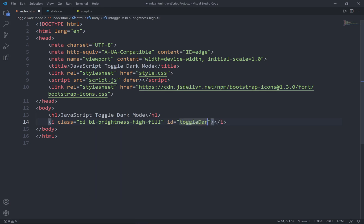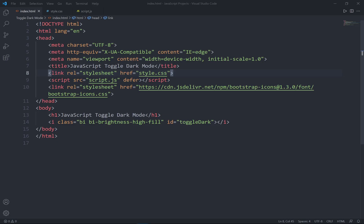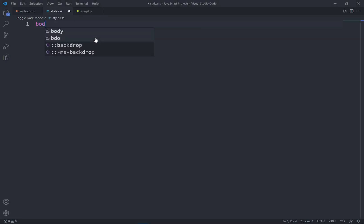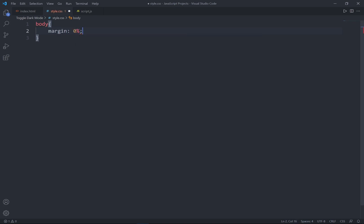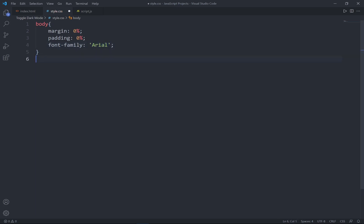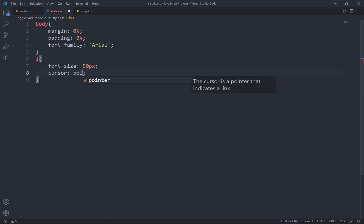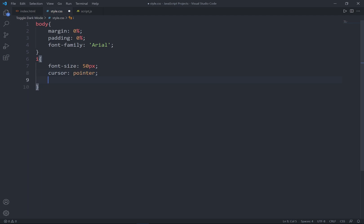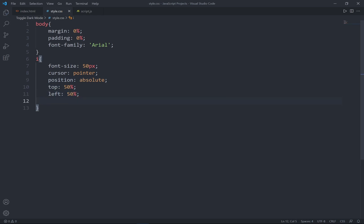Let's open in the default browser — here's the result. Now let's style it. First, we're going to set the body margin to zero, padding to zero, and set the font family to Arial. Now I'll style the icon — setting the font size to 15 pixels, and when the mouse hovers over it, I want to set the cursor to pointer. I'll make it position absolute, top 15 percent, left 15 percent.